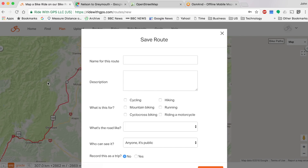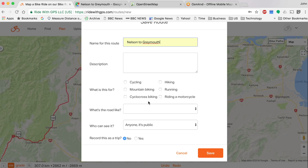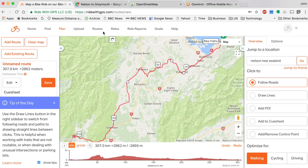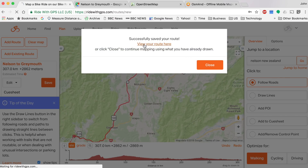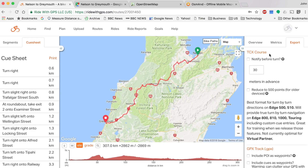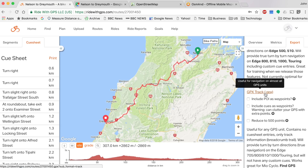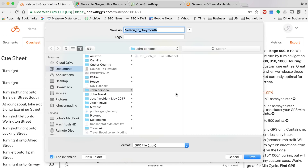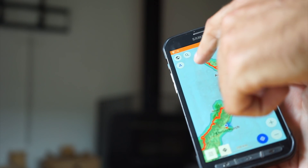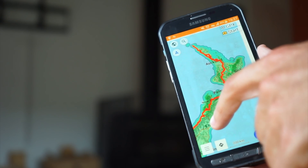So to export the file so I can follow it on my phone, I click Save and type in 'Nelson to Greymouth'. I'll keep it private for now. You can mark it as a completed route or keep it in the route planning section — there are both Routes and Rides sections in the Ride With GPS menu. The route saves, and then I go to the Export page, select GPX Track, click the button, and that's how I download the file straight to my mobile phone.